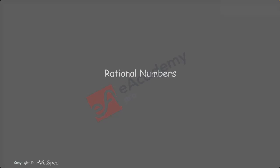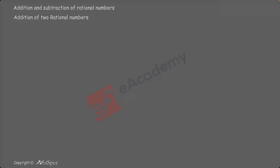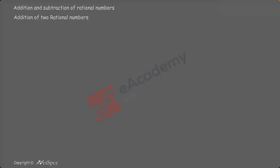Today, we are going to discuss addition and subtraction of rational numbers. Now, let us see addition of two rational numbers.